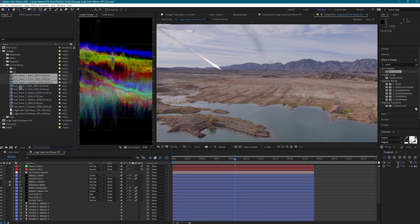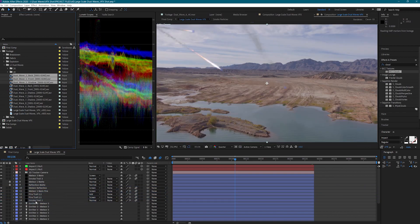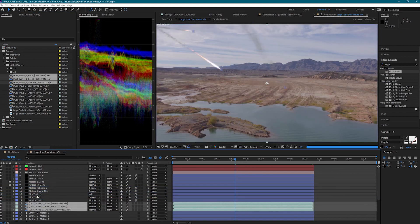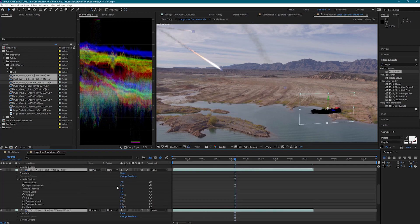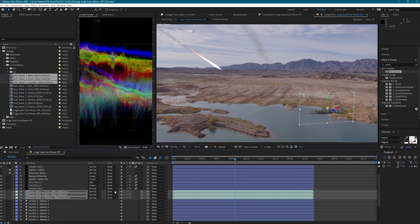First I'm going to bring in Dust Wave 1 and make it a 3D layer. Since we have lights in this scene, I'm going to have to turn off the accepts lights option on these — we'll go into detail on that in part 2. I'm also going to turn motion blur on.